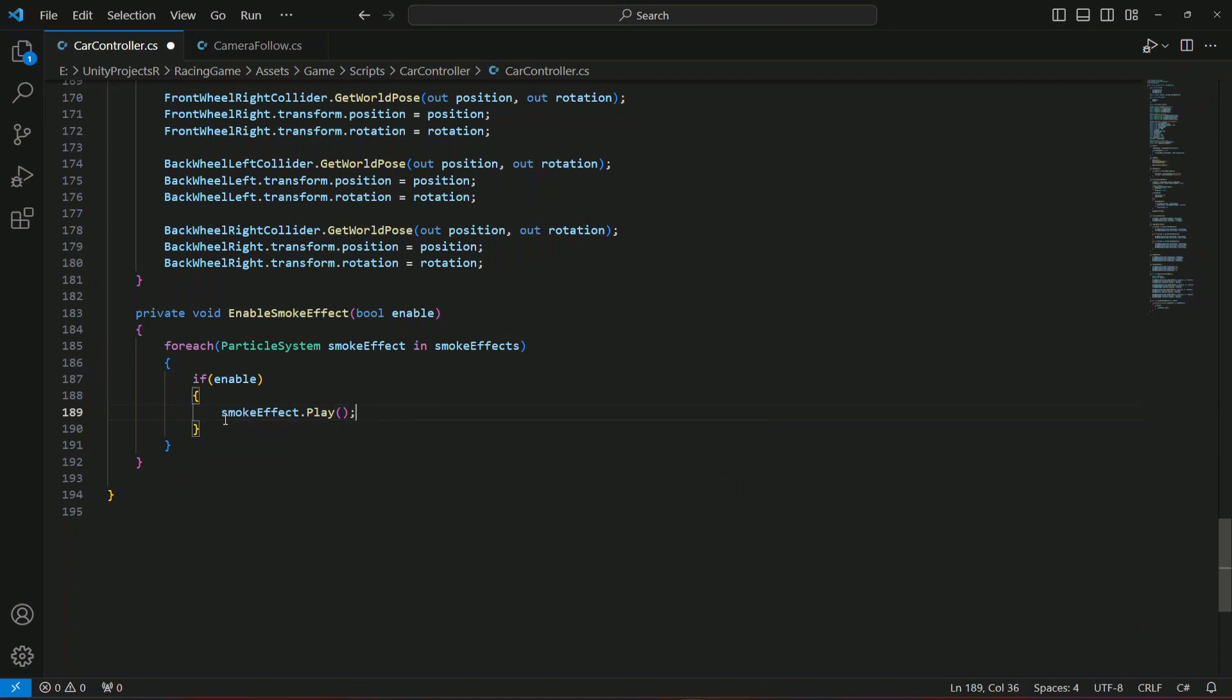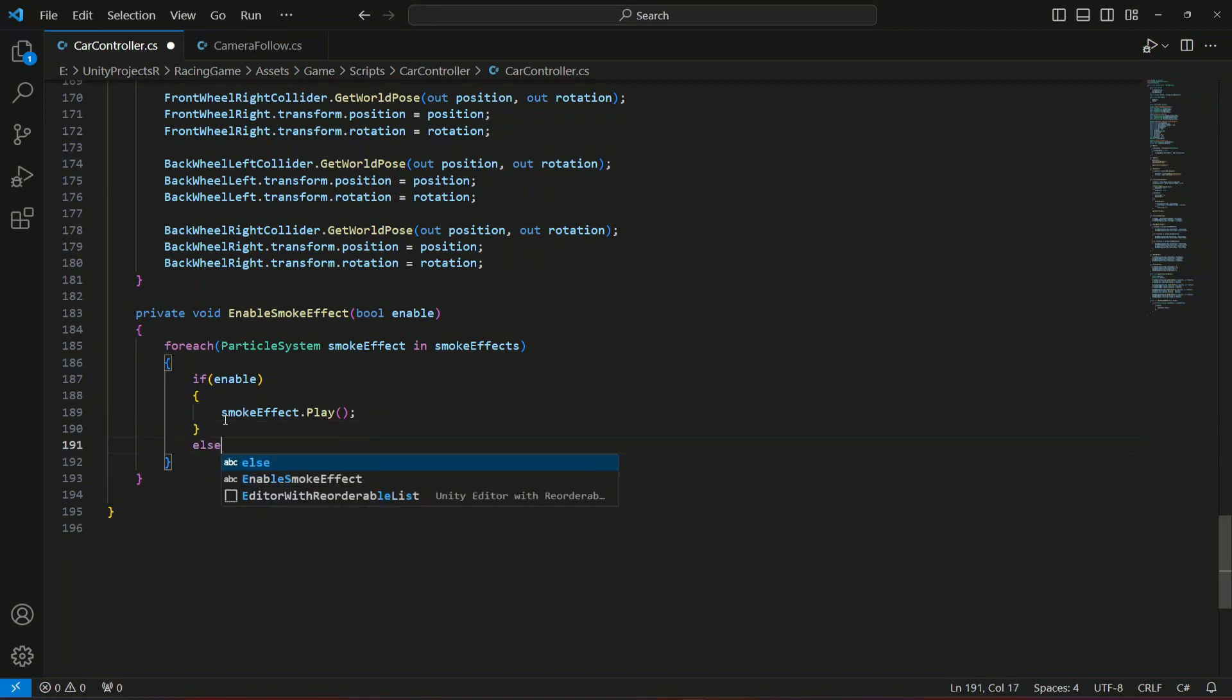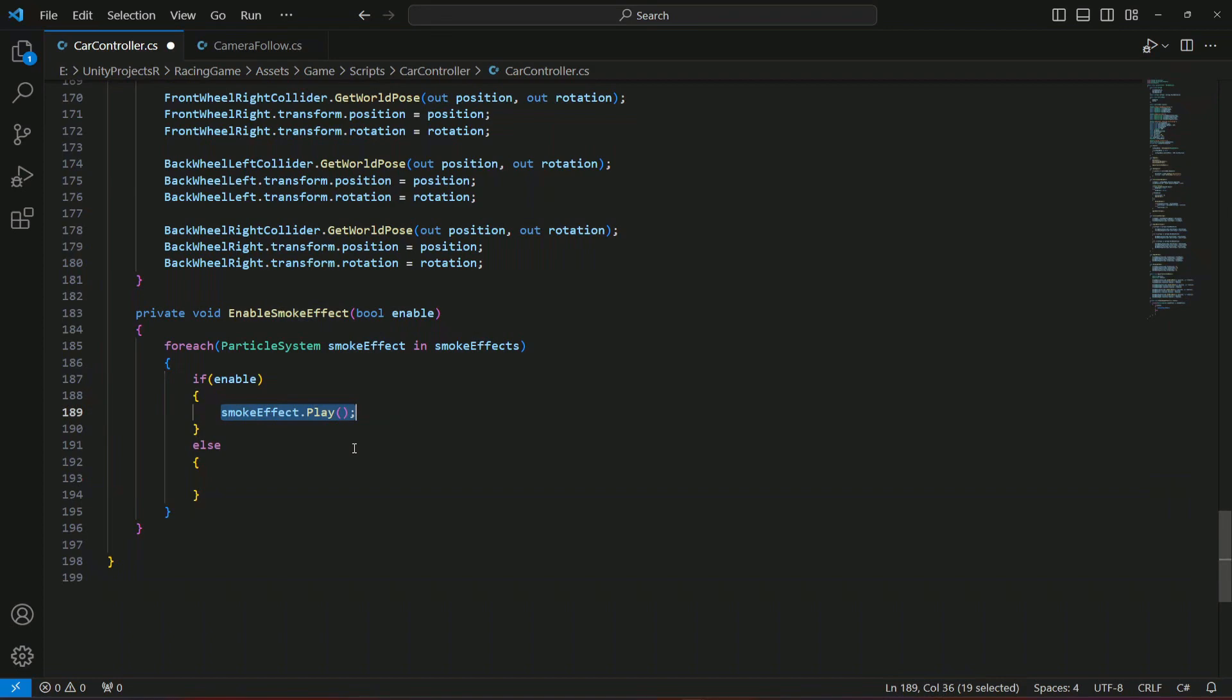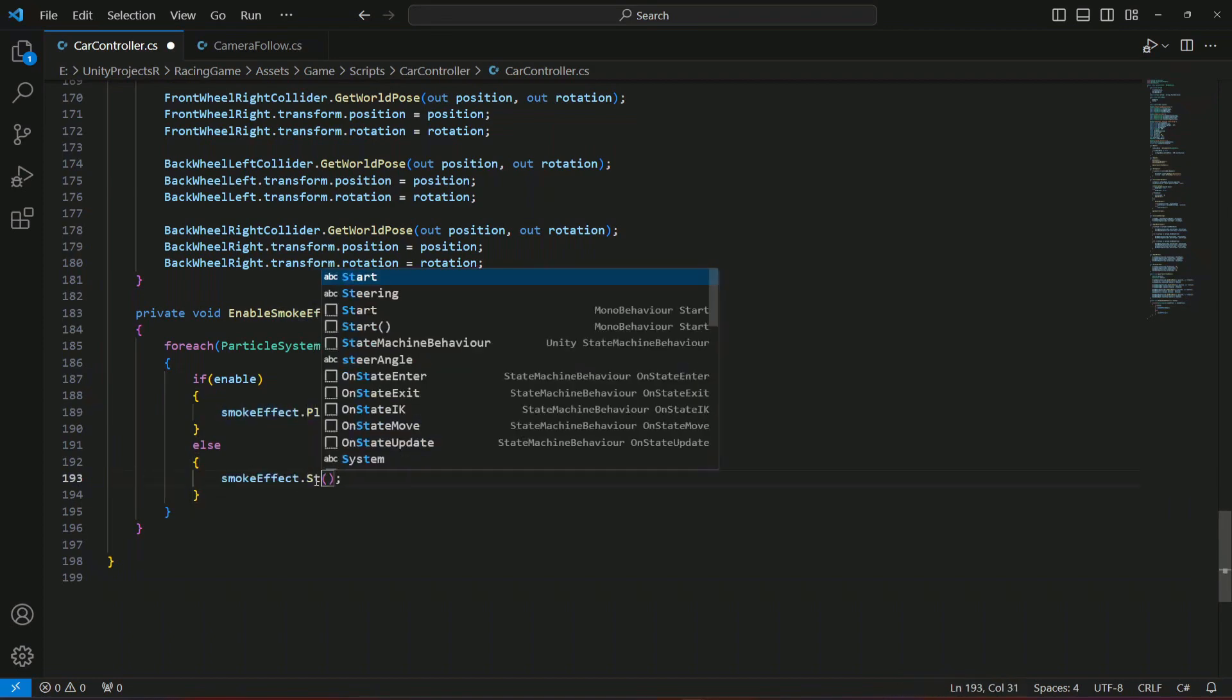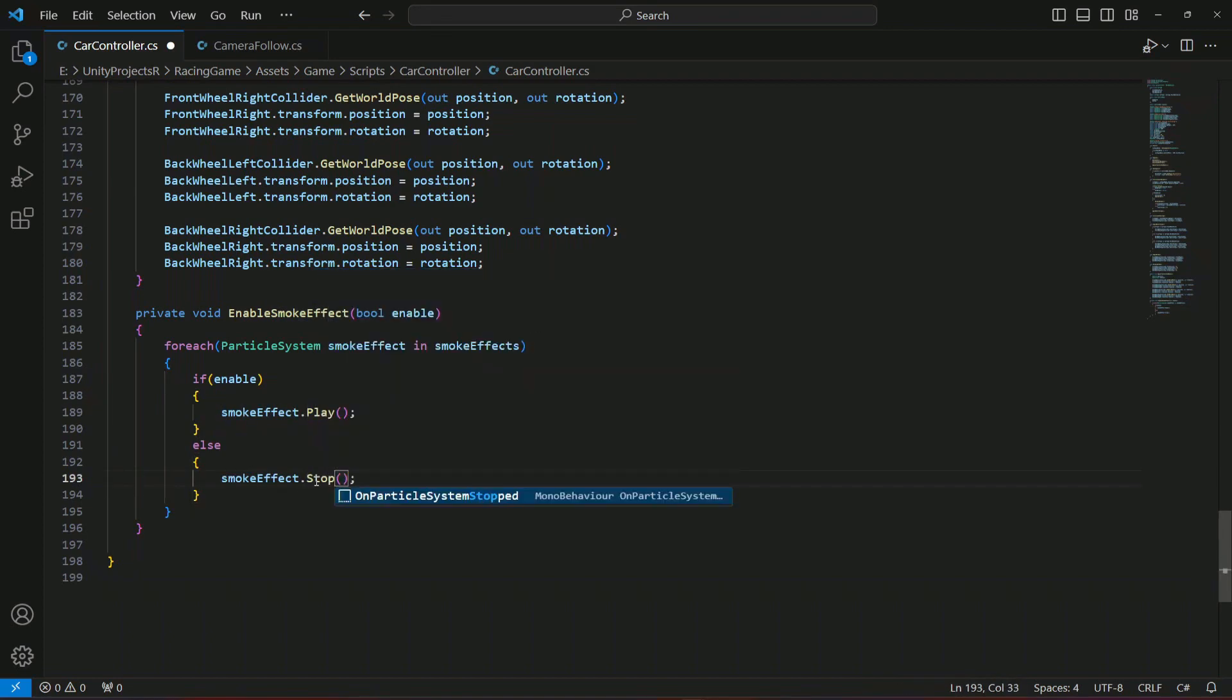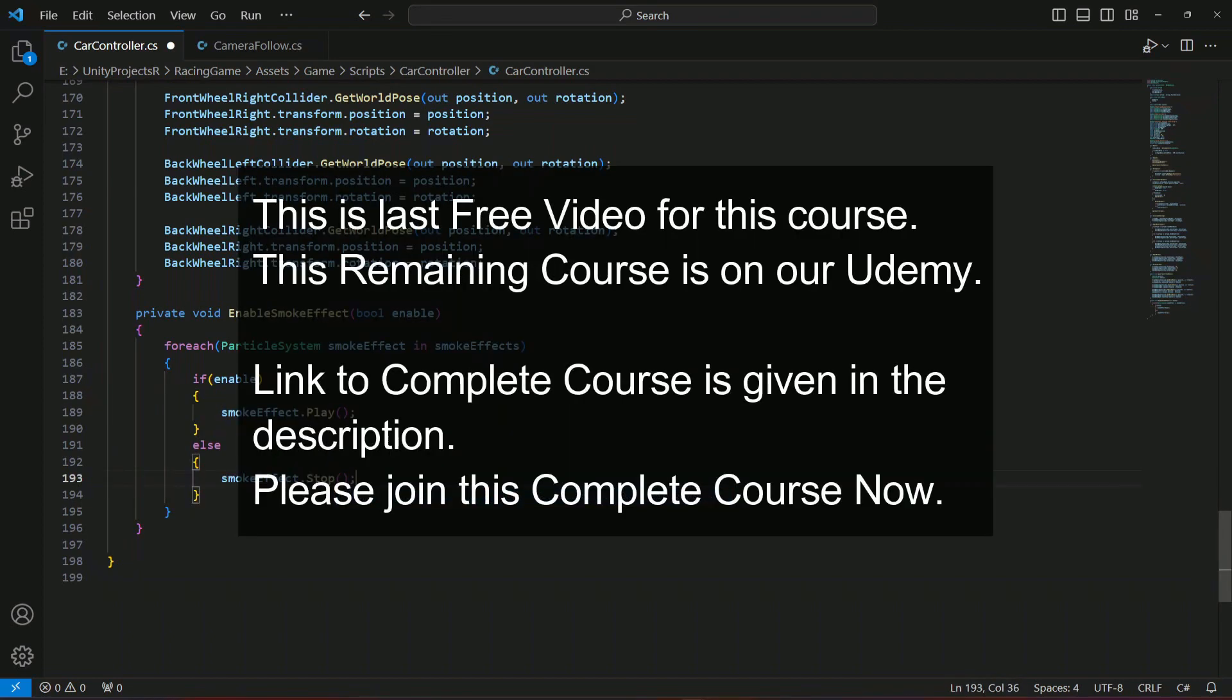Then if the enable is false, we're gonna just simply say smoke effect dot stop, and this will stop emitting.